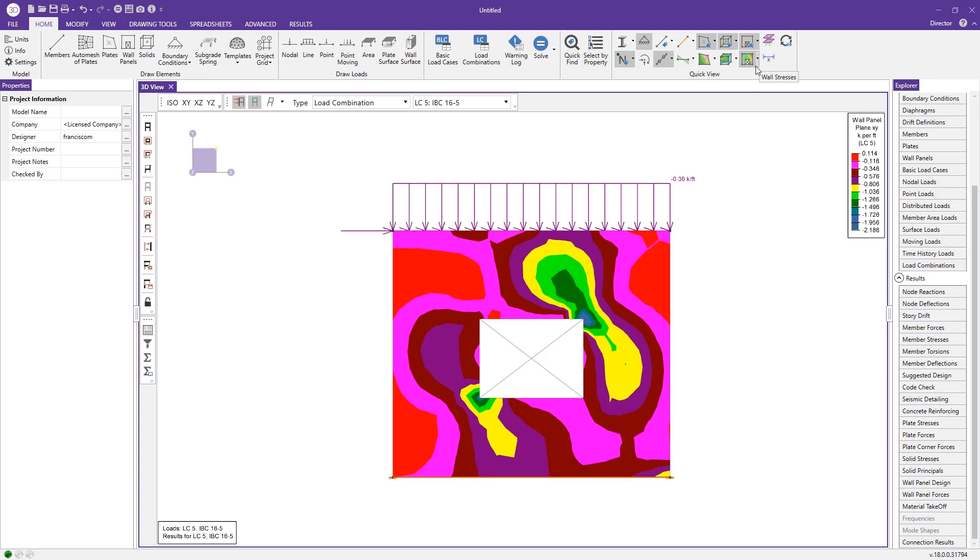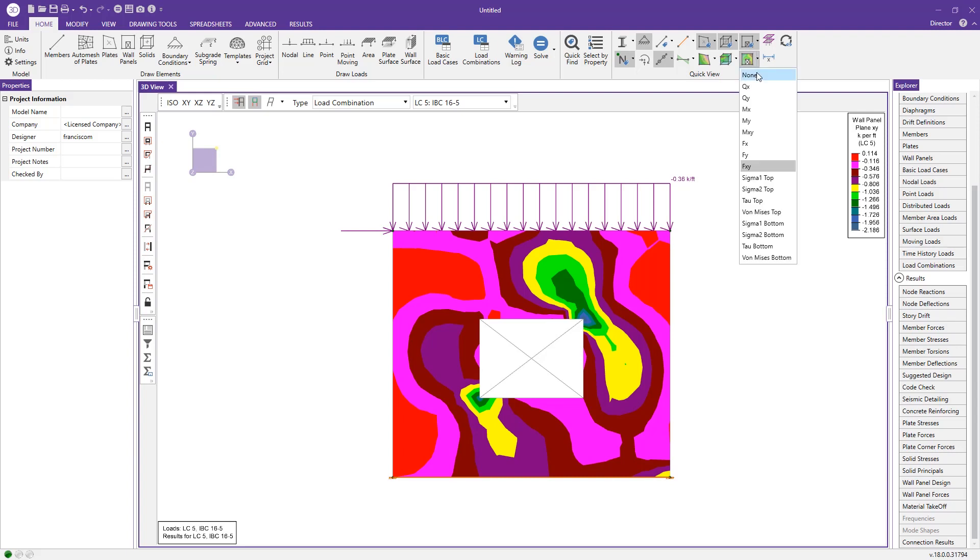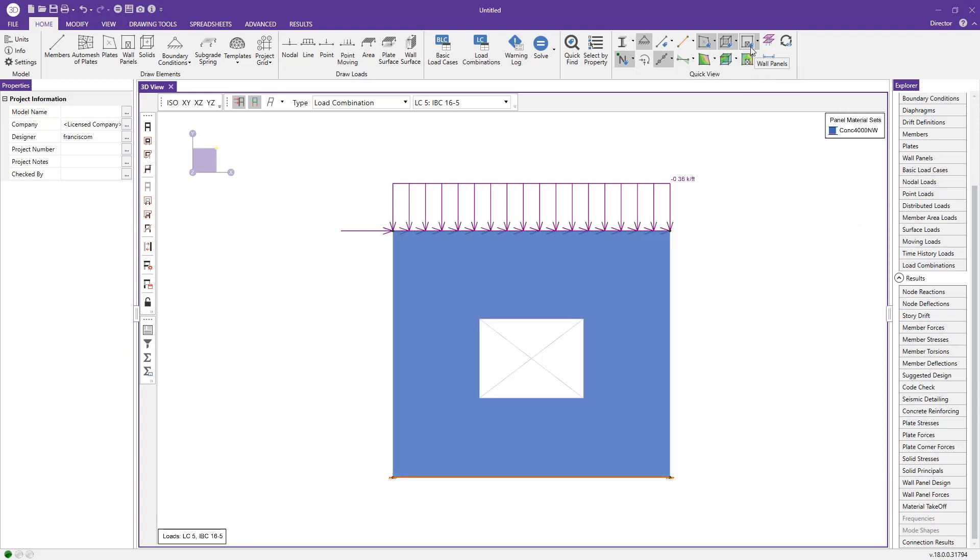Additionally, we can toggle these off and look at the wall panel labels. We can toggle through these. This is the name of the wall panel, the material of the wall panel, the number of the wall panel, even the local axes.